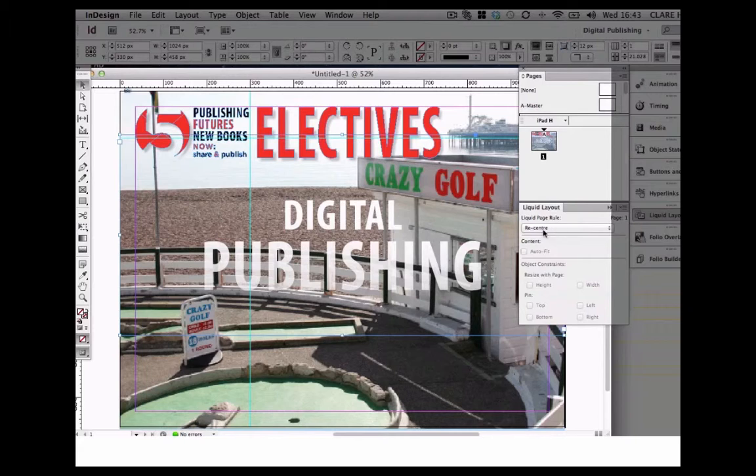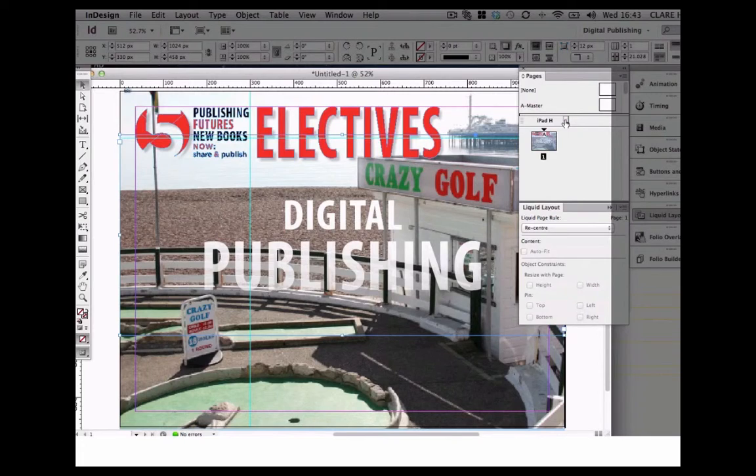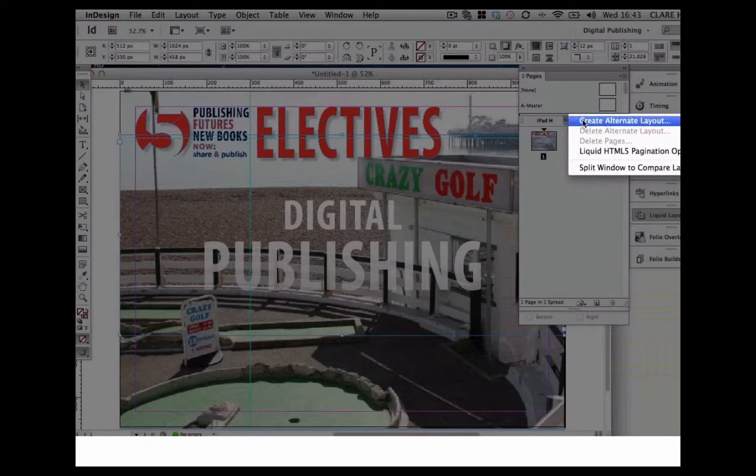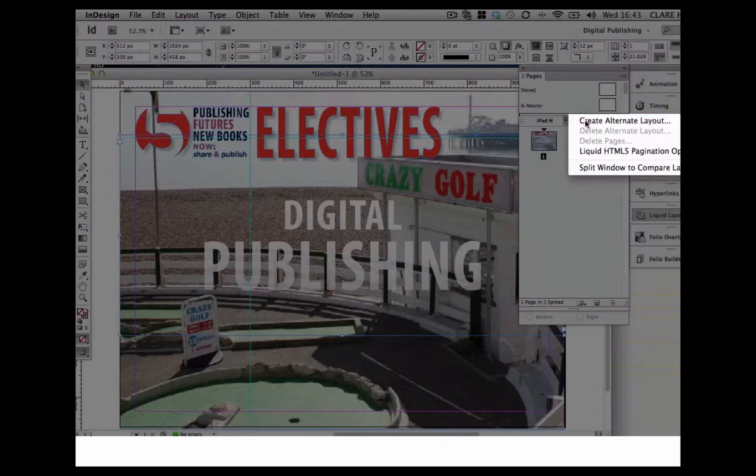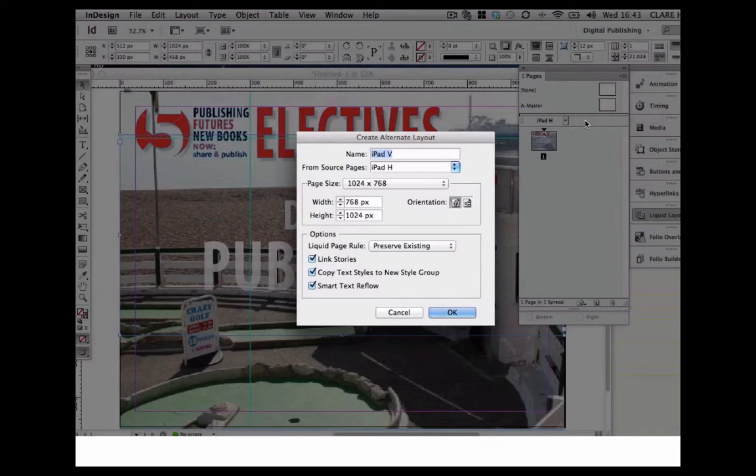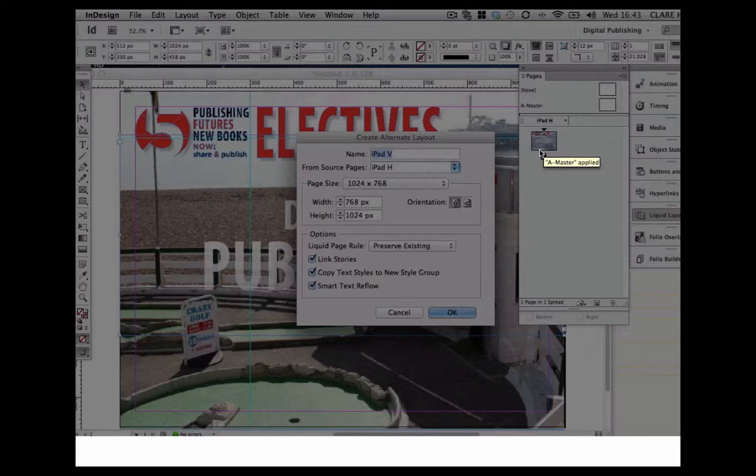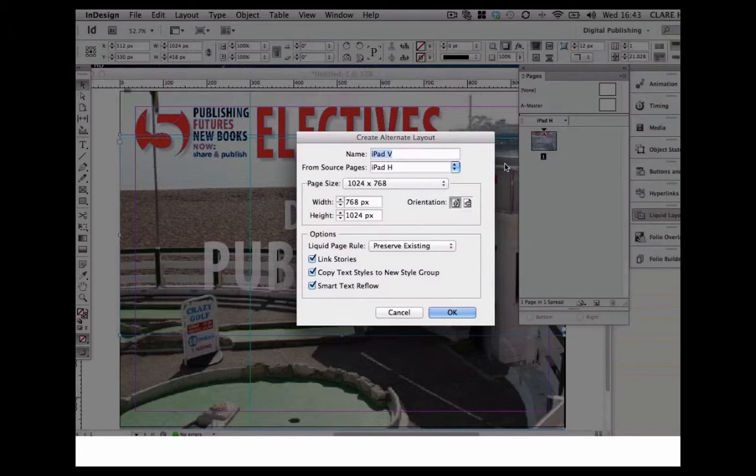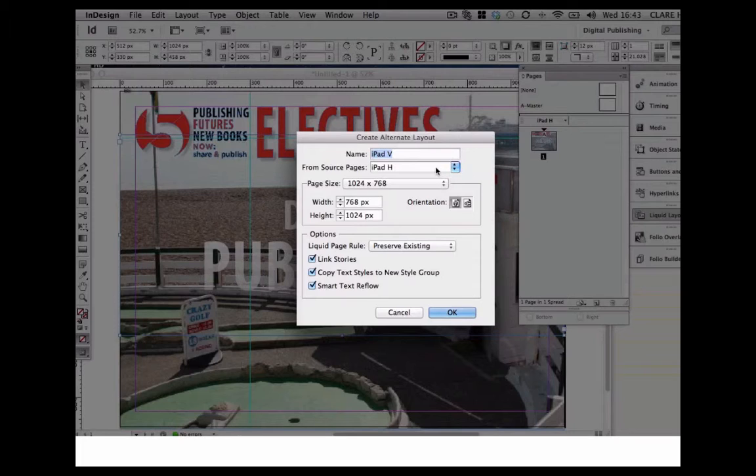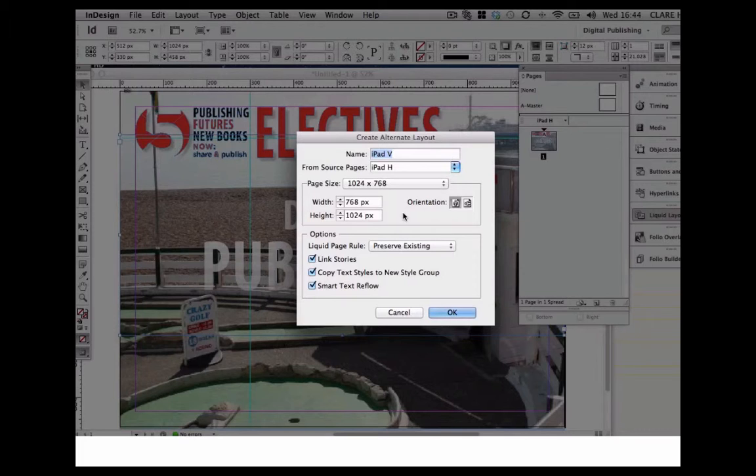That's re-center I'm going to pick. Then if we go up to the Pages option at the top here, you see this tiny little arrow. If we scroll down and ask it to create alternative layouts, what InDesign does—because my original layout was a horizontal layout for iPad—it's assumed that my alternative layout would be an iPad vertical, which is great. It's also put the correct width and height and dimensions in pixels.